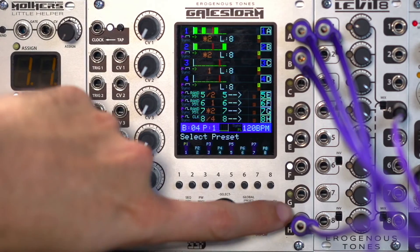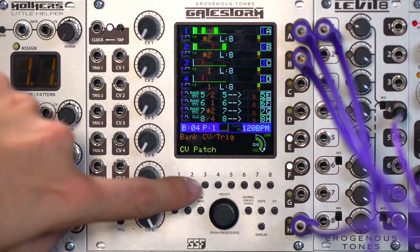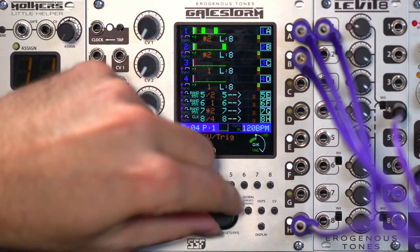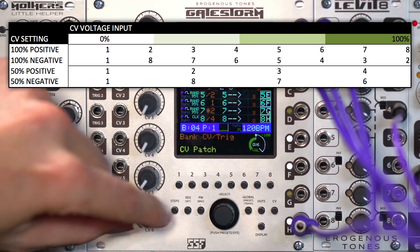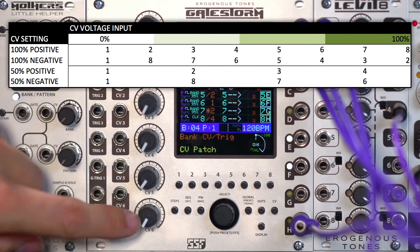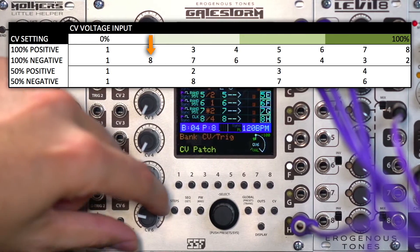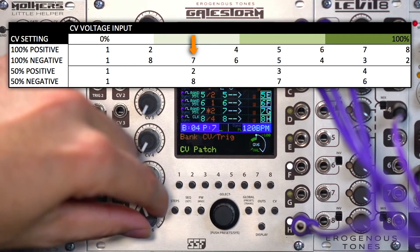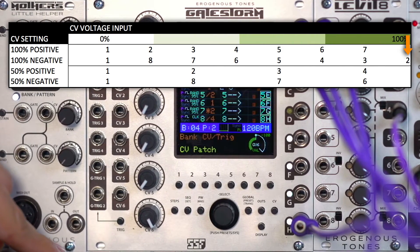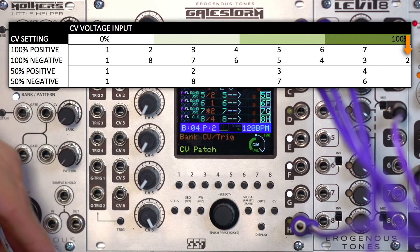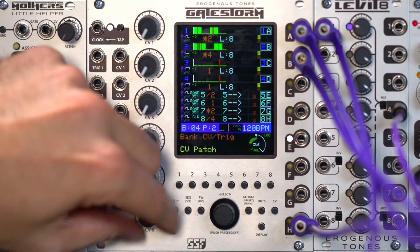I want to talk about one other thing here. If we go back to the CV setting, you'll notice you can set the patch to 100% negative. At 0 we're still at 1, but if we go up a little bit, now we're at 8. What this does is map the incoming CV from 1 and then 8, 7, 6, 5, 4, 3, 2. It's just an easy way to generate different patterns — a sort of backwards mode.